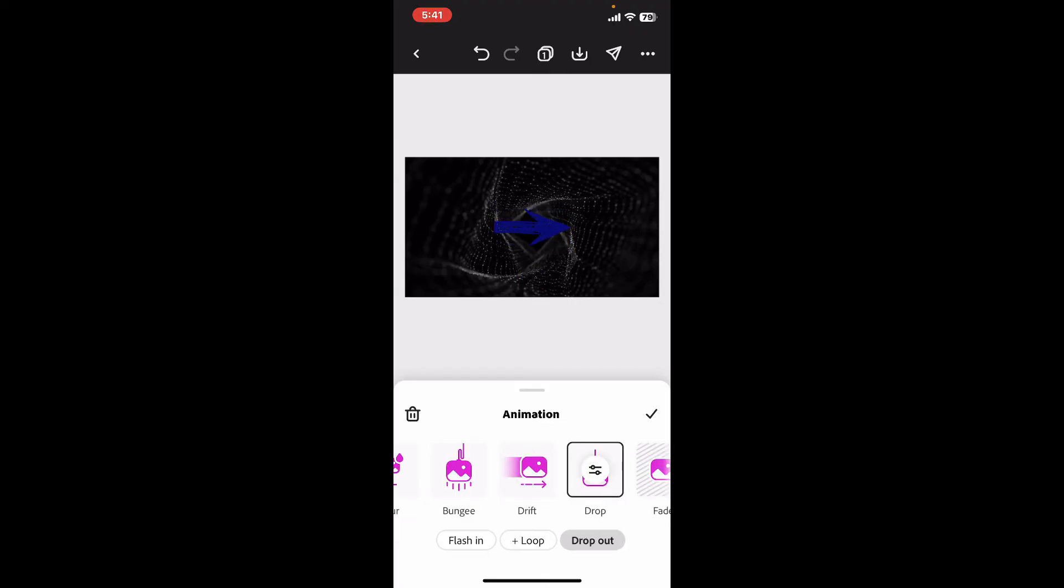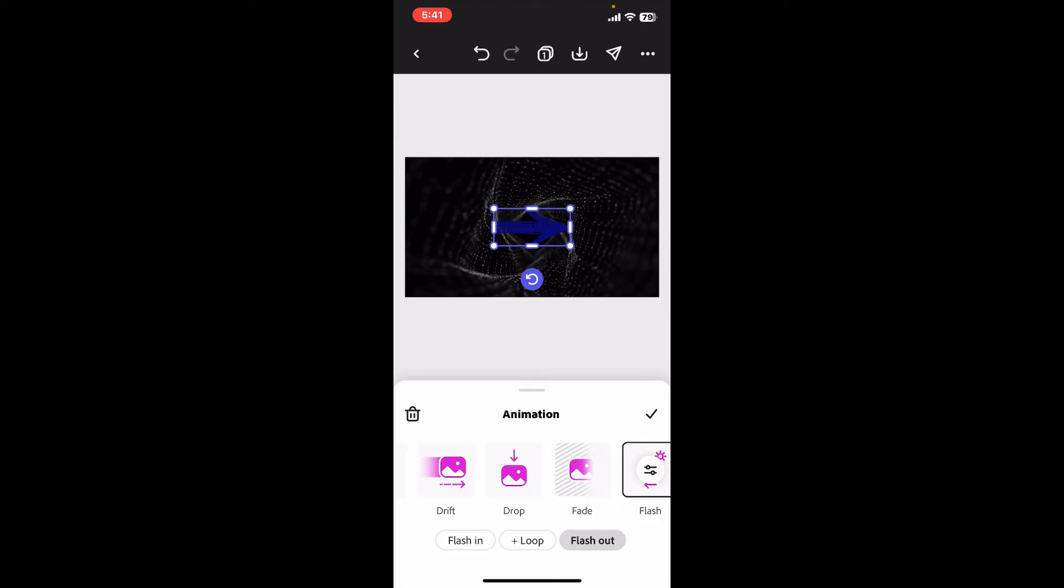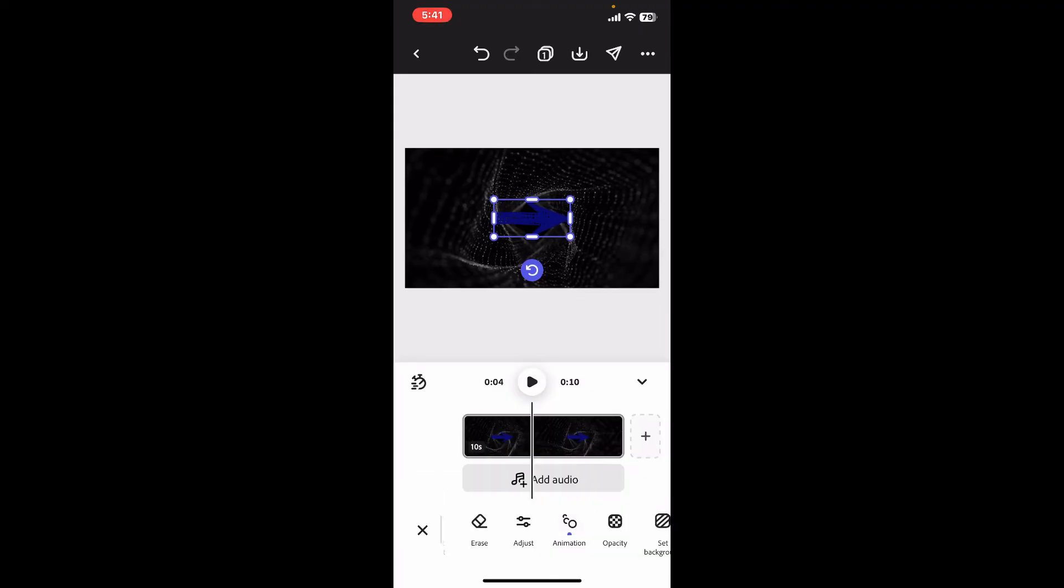Once you are done selecting an animation type, click on the tick mark to add the animation on your project. Repeat the process for adding any more animations from text, shapes, or images and adjust timing or the size of the animation tool, its rotation, and placement.